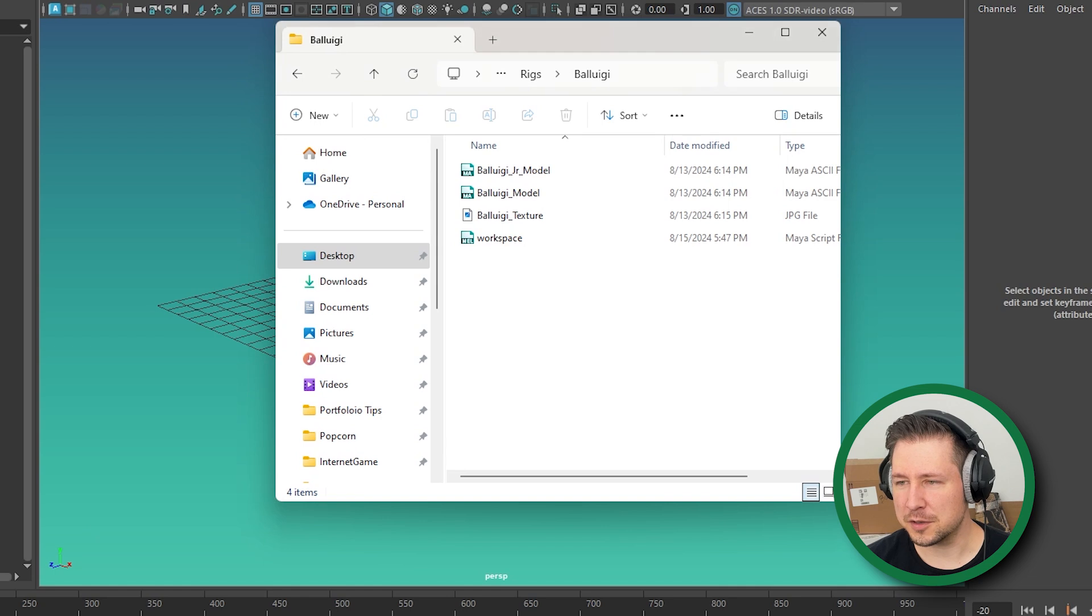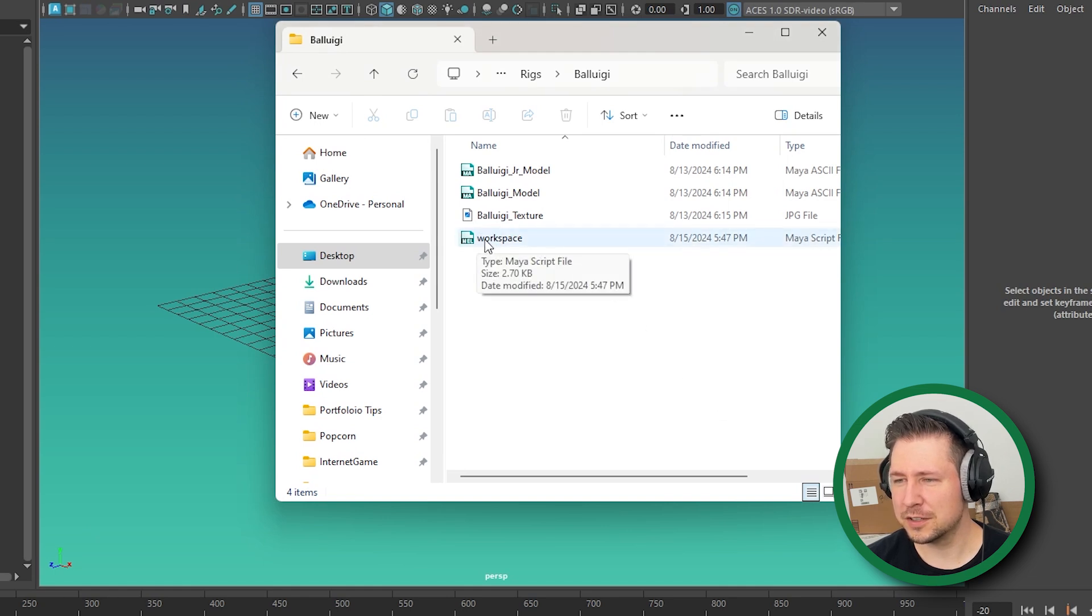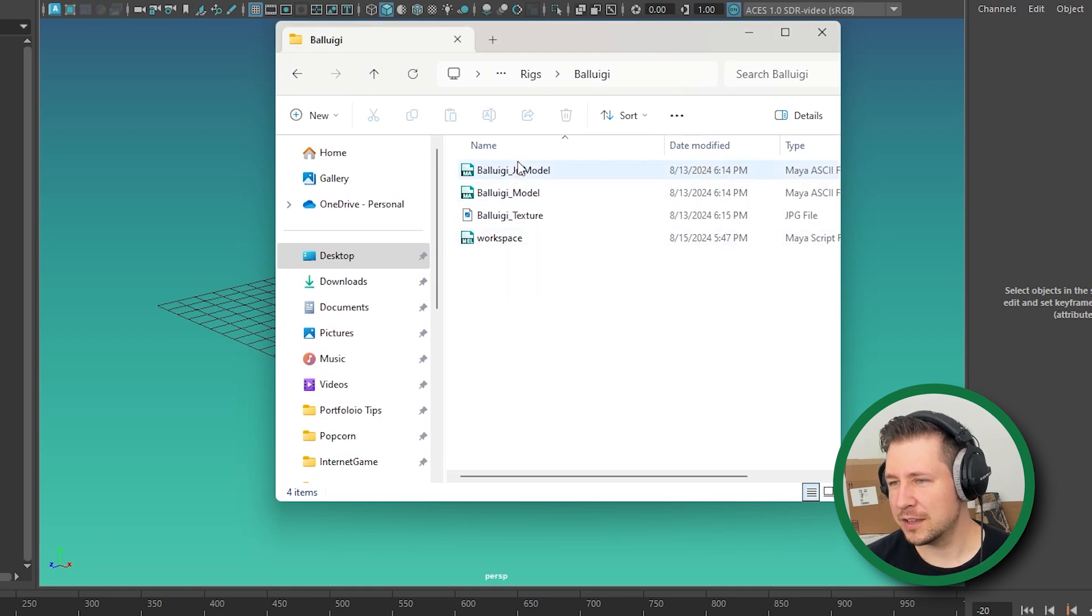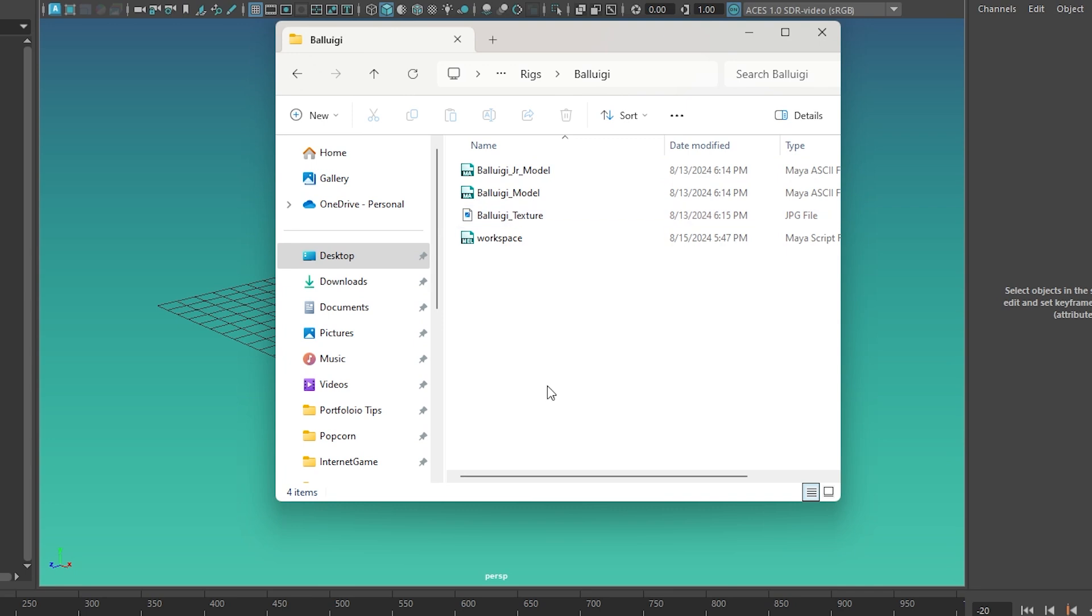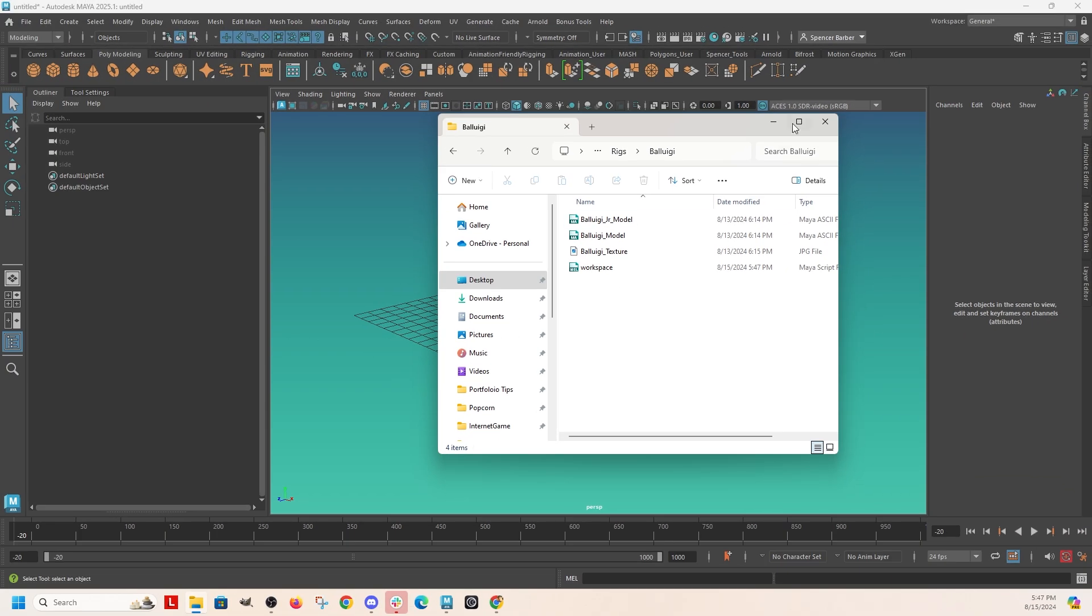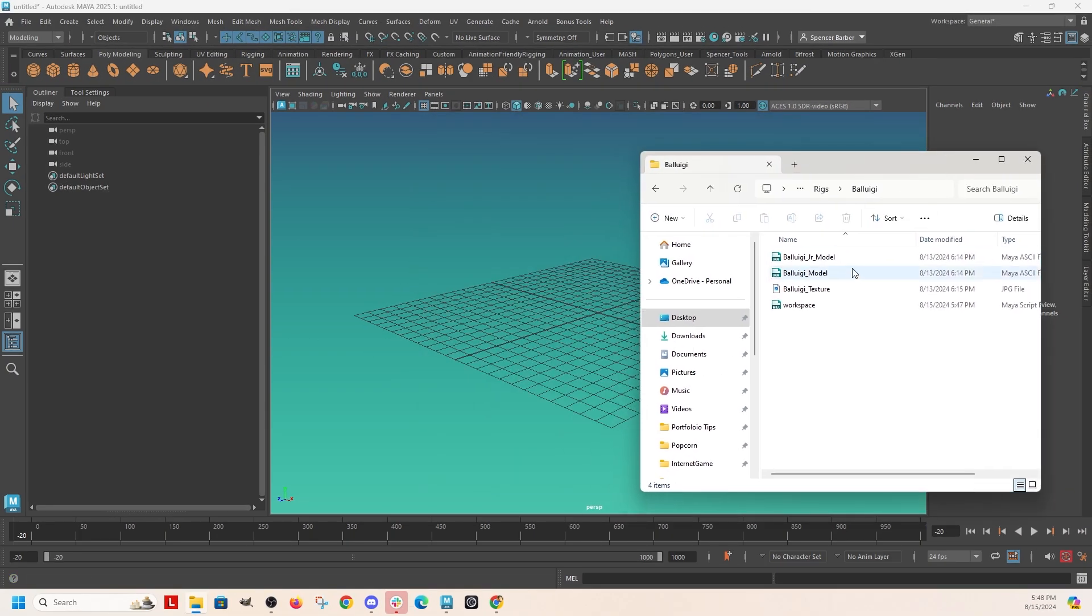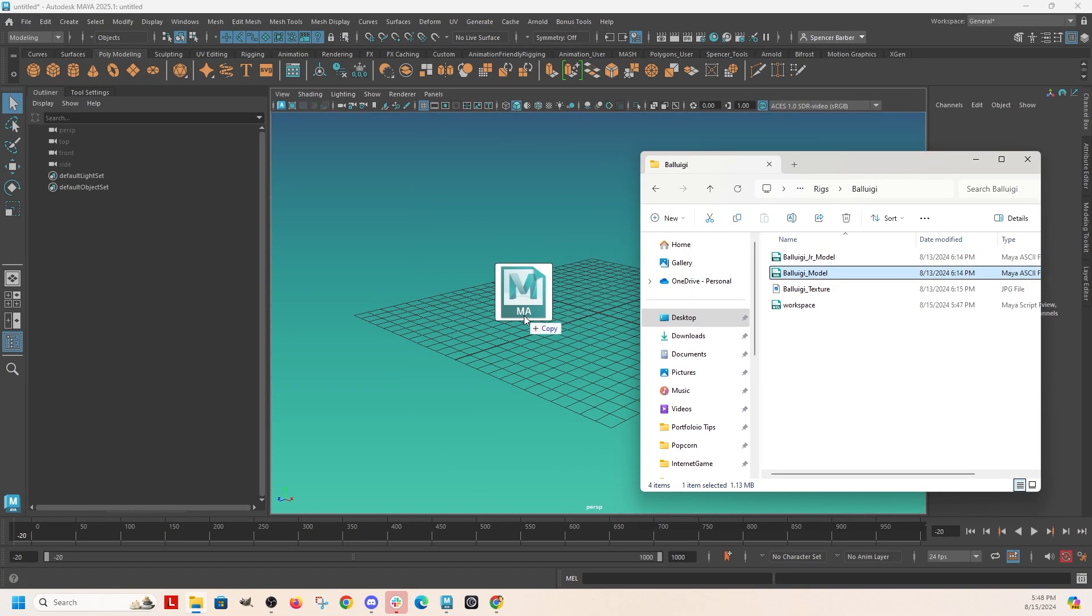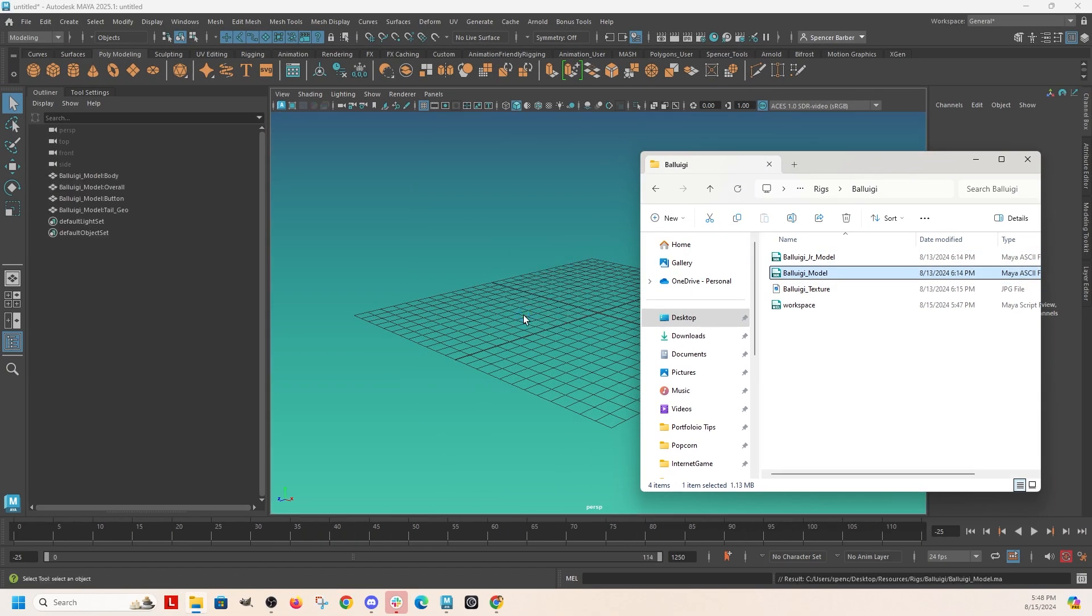And now let me show you what it did. It just added this folder in here so that while I'm working on this rig, it can reference those things and know that this is the folder that I'm working out of. Now I'm just going to drag my model into the scene.